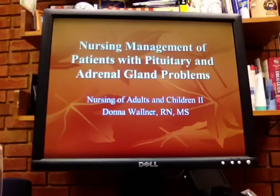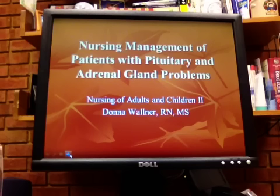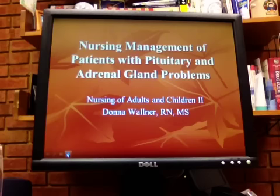I decided it would be a good idea to do some of this pituitary adrenal gland stuff ahead of time. I was thinking maybe 30 minutes. Anyway, the pancreas didn't take that long — about 60 minutes. So we're going to start talking about nursing management of patients with pituitary and adrenal gland problems.